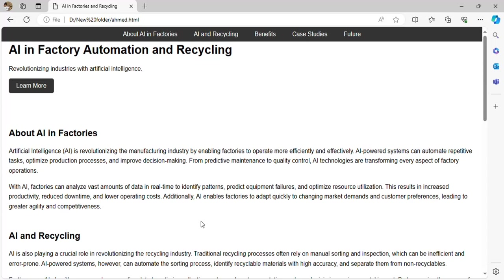AI can look through trends and see where most waste is coming from, what the reason is, and it may someday have the ability to stop it. It can also detect equipment failures.